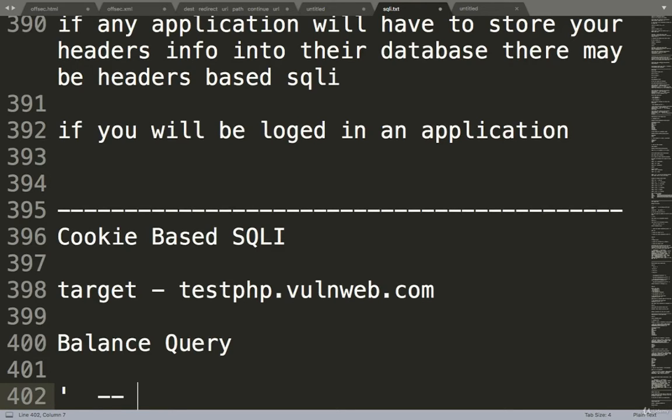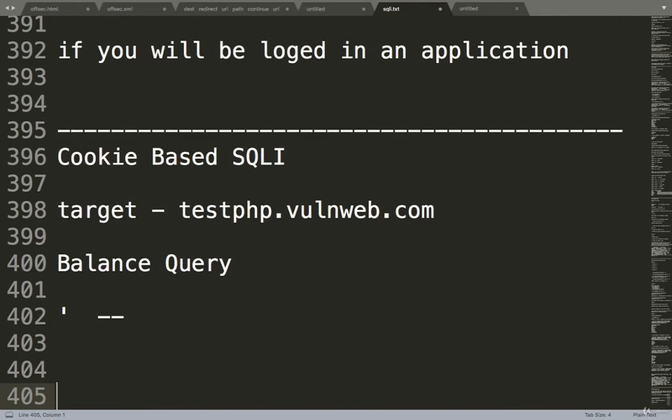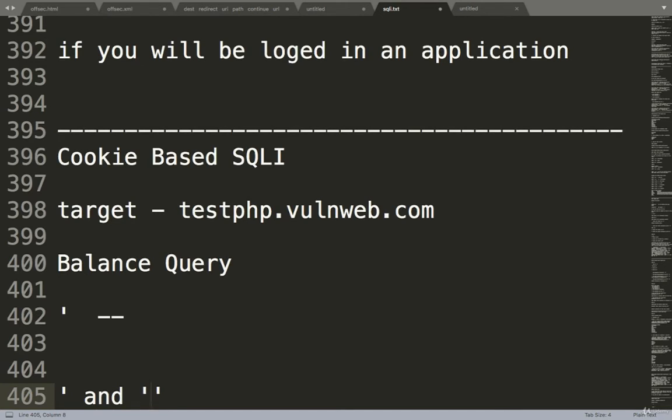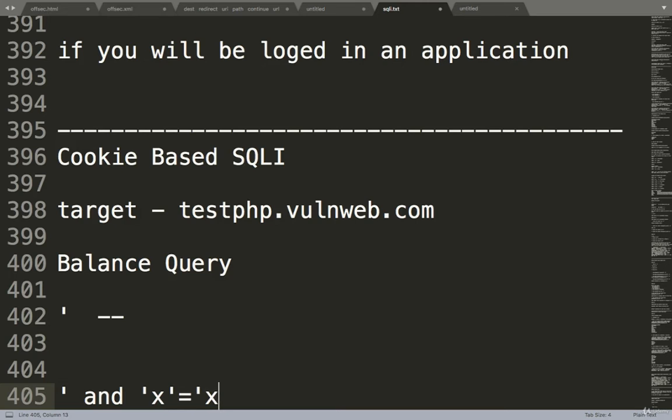Sometimes what happens if you want to balance, sometimes we have to use something like this: single quote, and you have to give X or any character. You can give this X. So why are we using this?